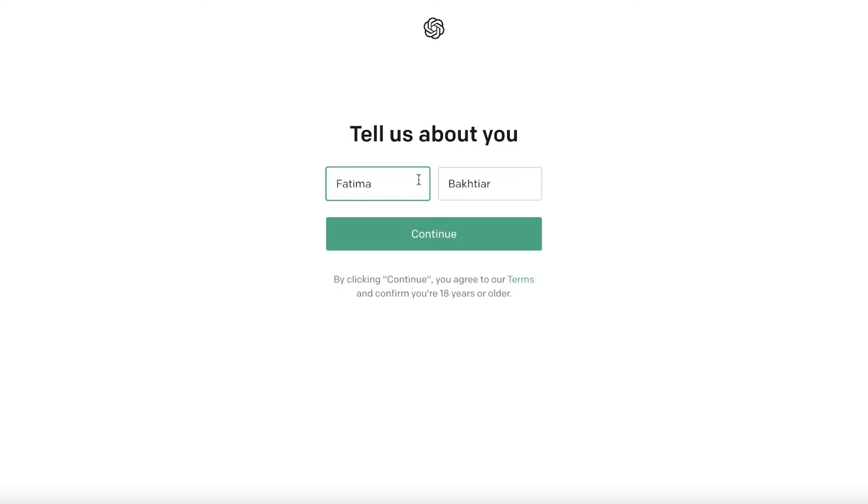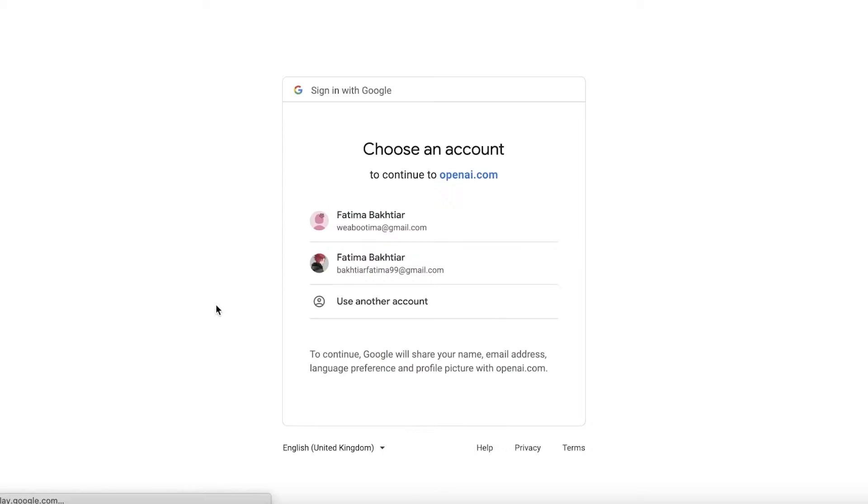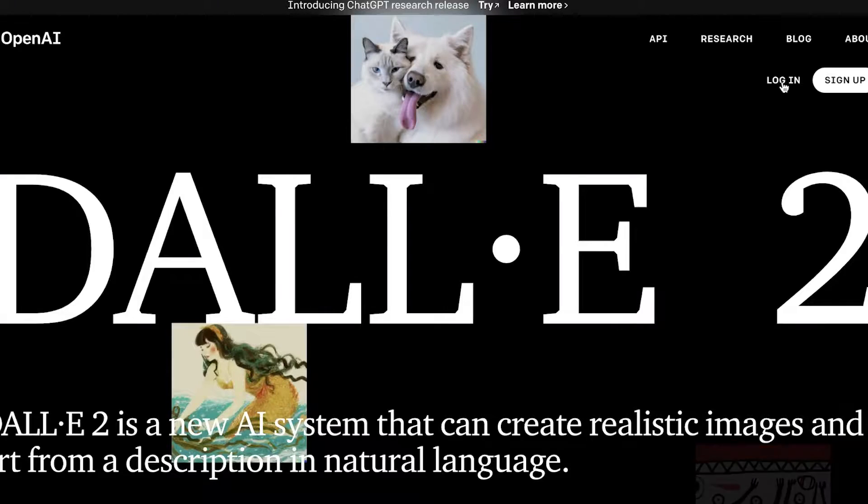Once you have done that, this will open up the OpenAI app. This is OpenAI and we're just going to continue on. After that, you have to enter a phone number. I will complete this privately and then get back to you guys.